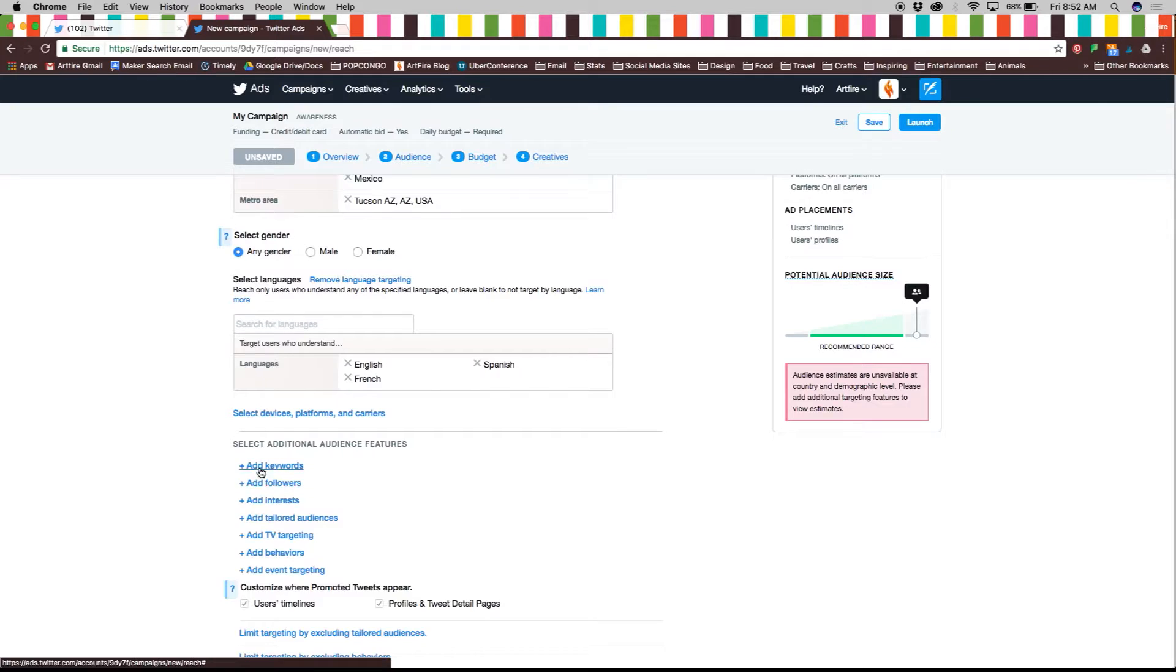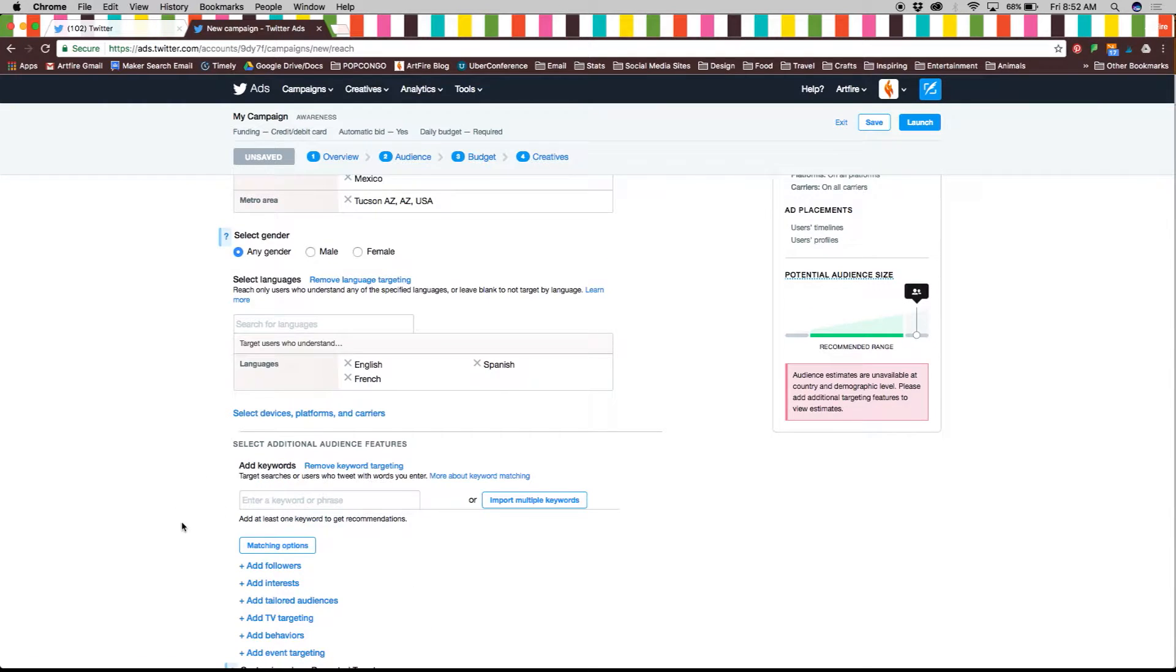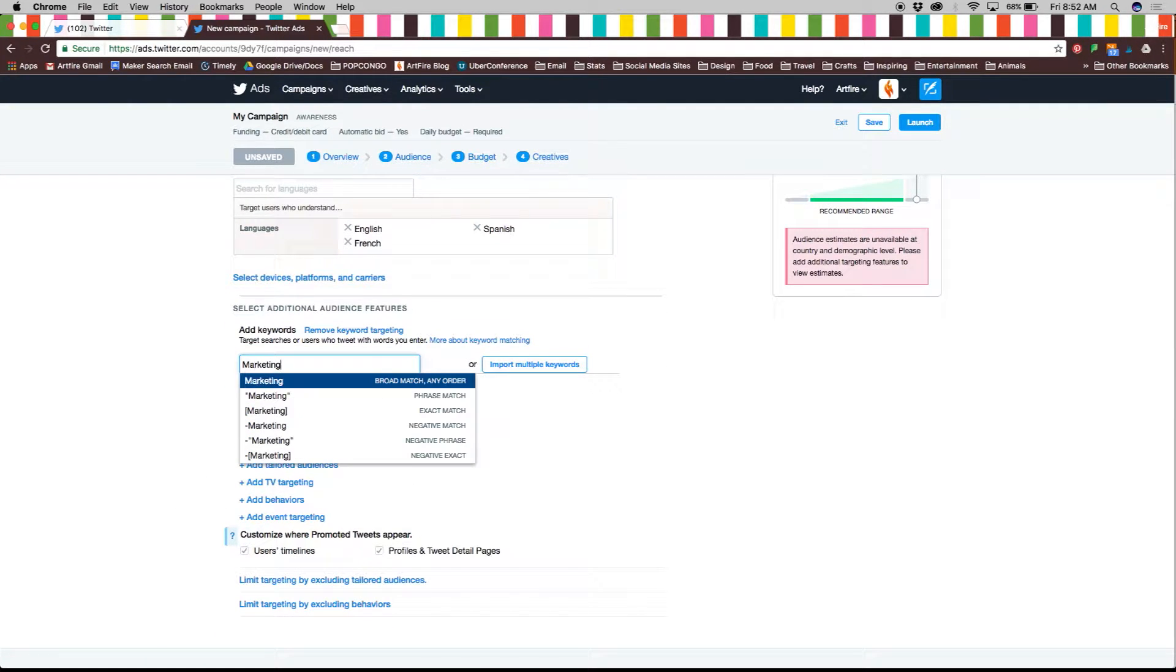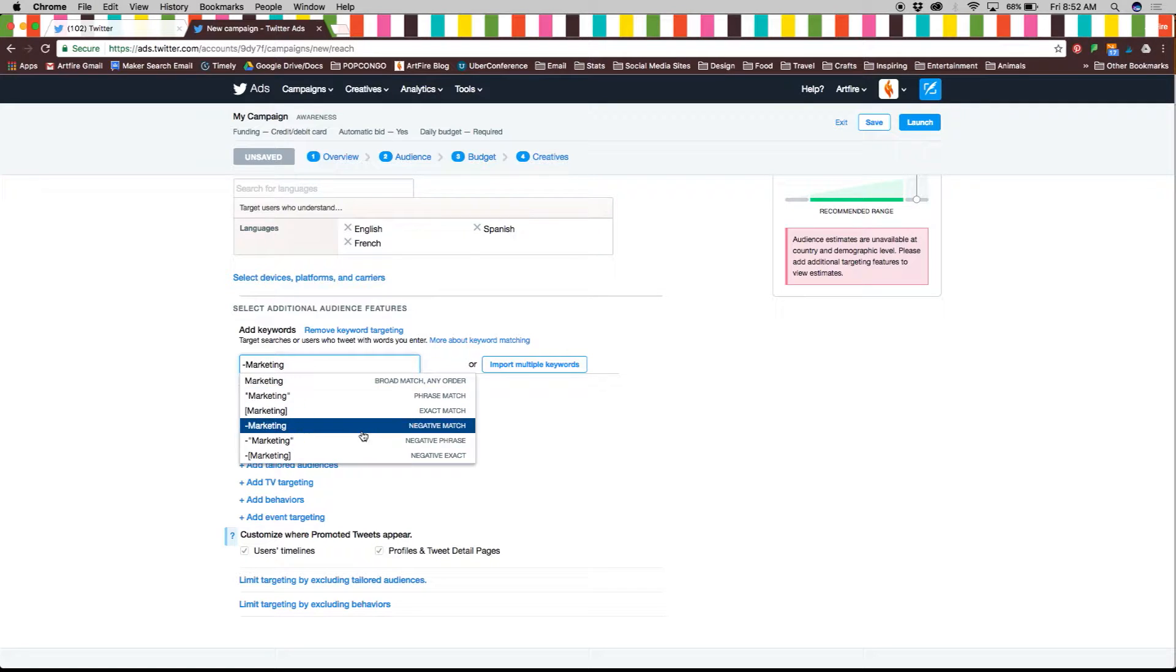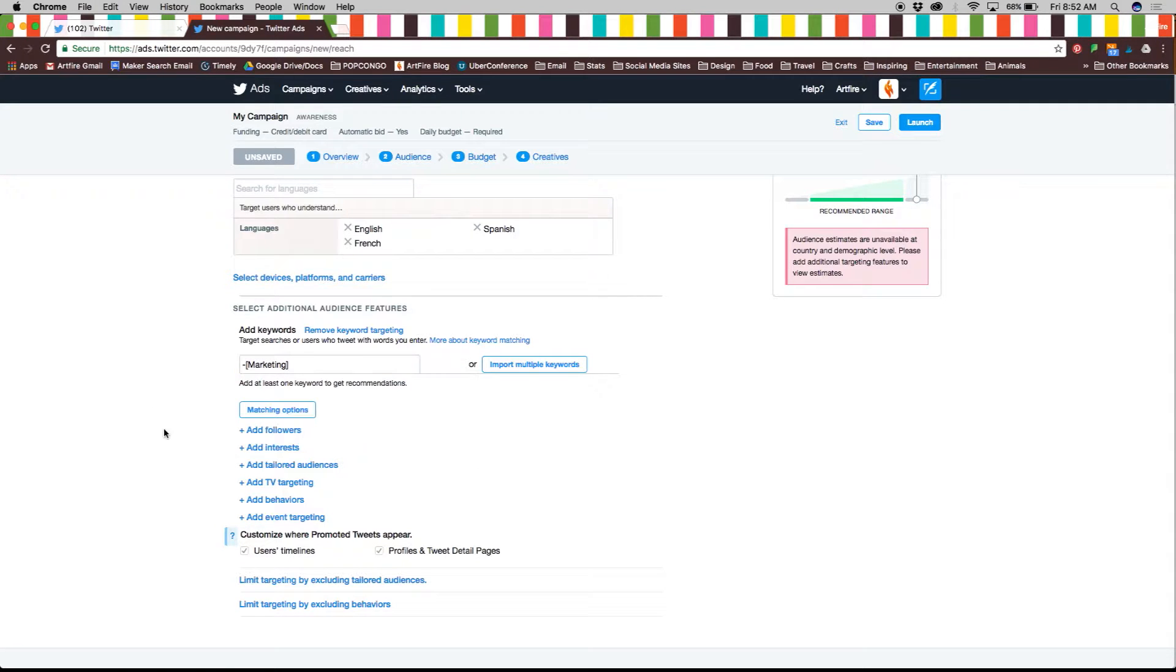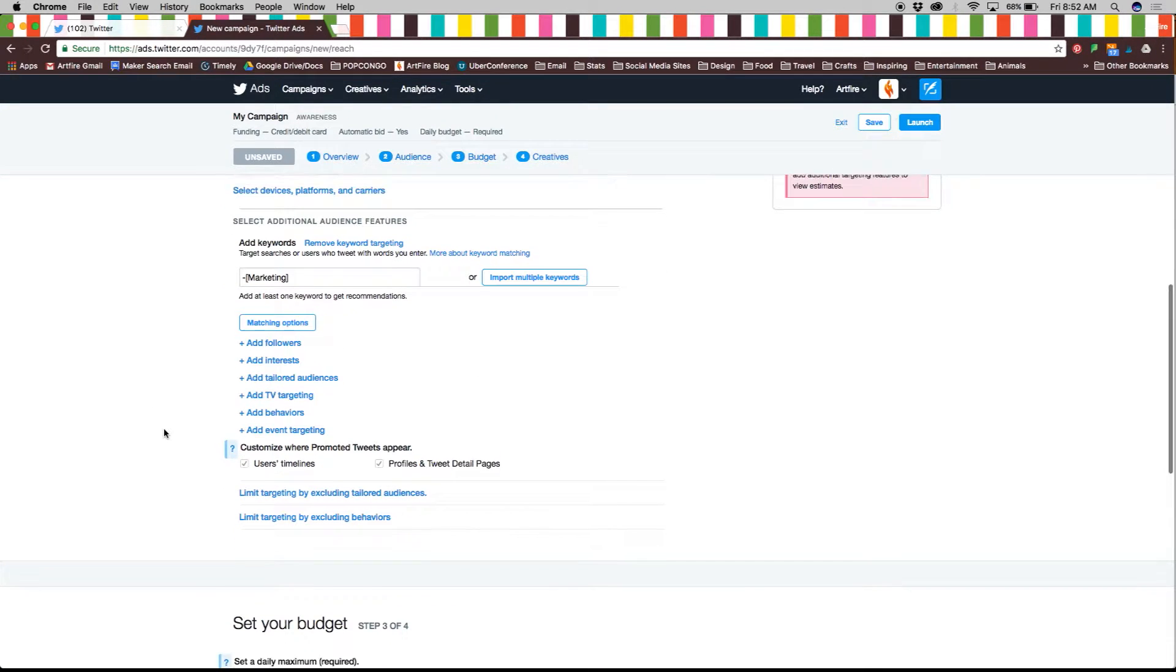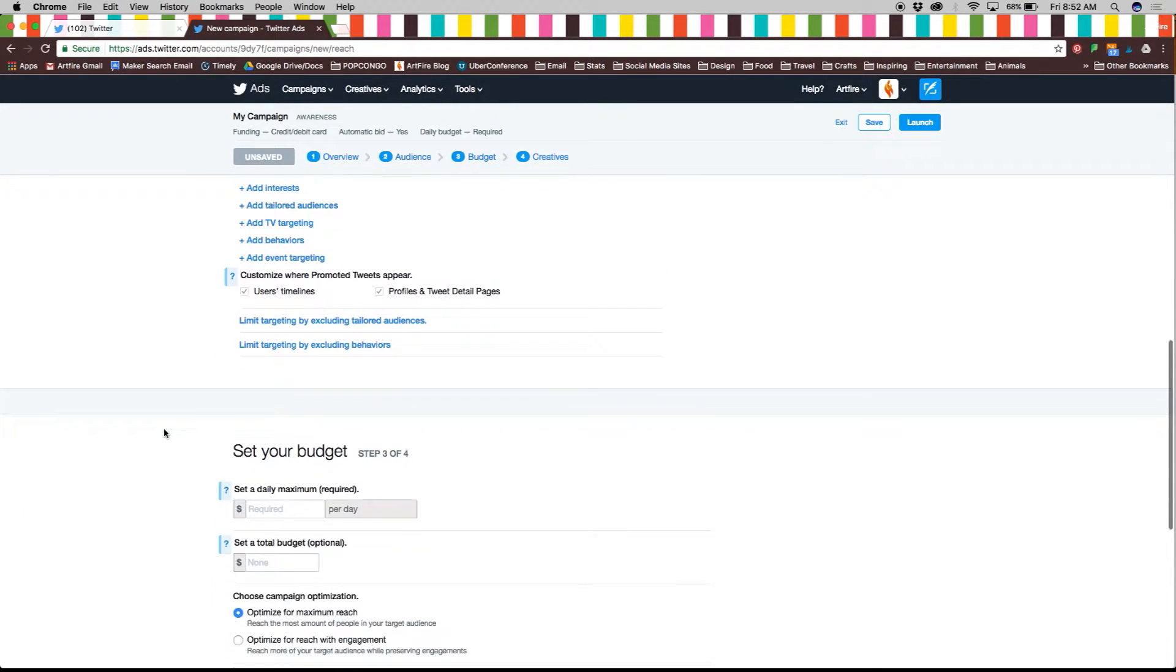Keywords are fantastic at finding the right audience because Twitter ads will target searches or users who use them in their tweets. You can even target specific followers, interests, and events.